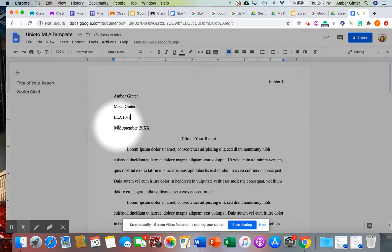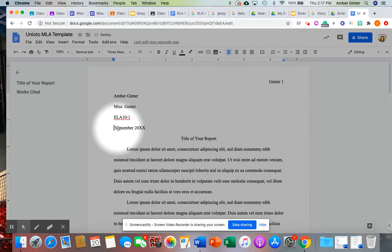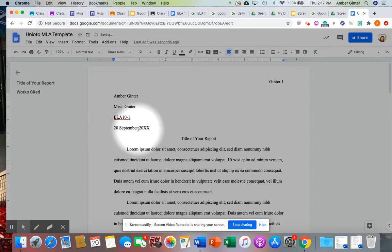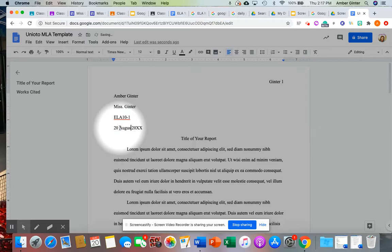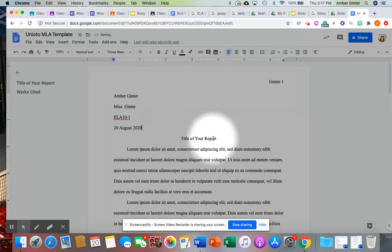Give the date. Notice it's inverted, okay? So it's the number of whatever day it is. So right now is the 20th. It's not September yet, thank goodness. And then it is August 2020.